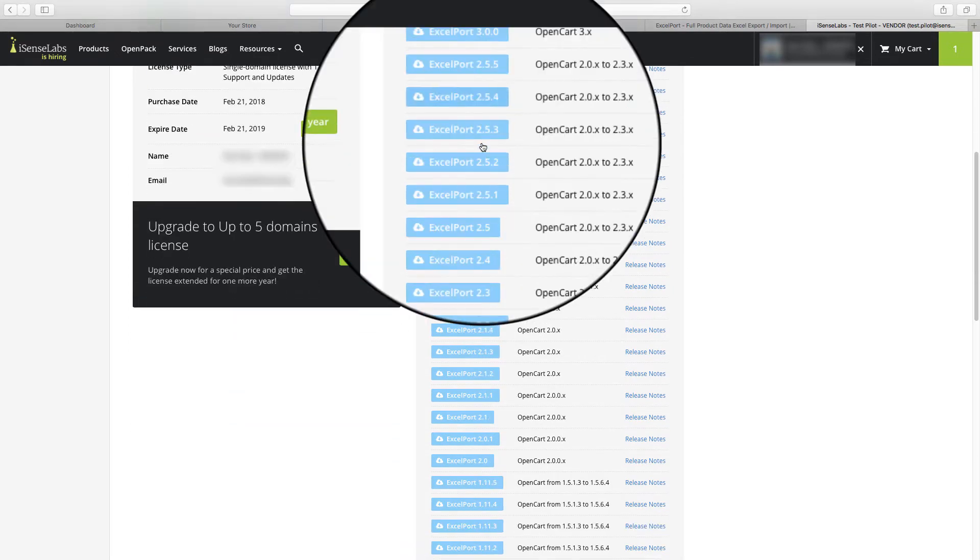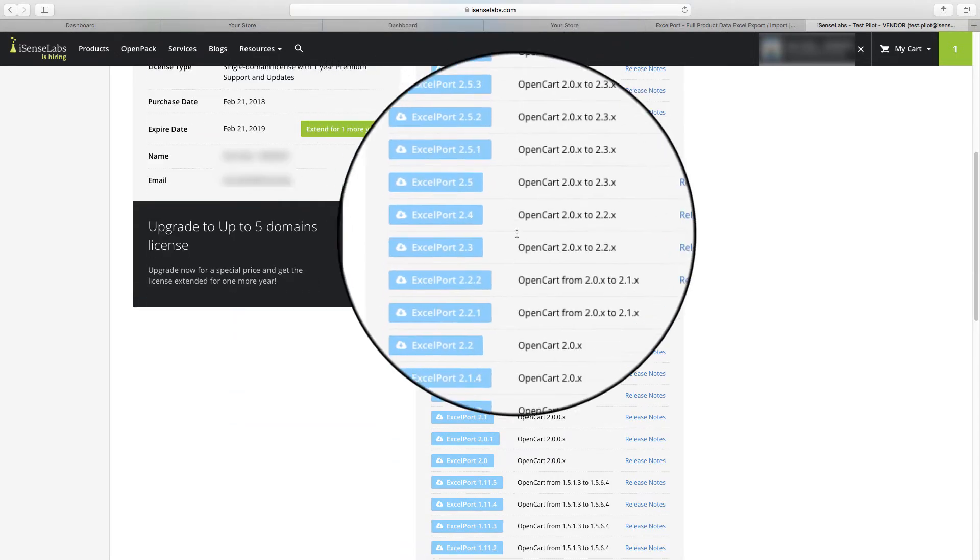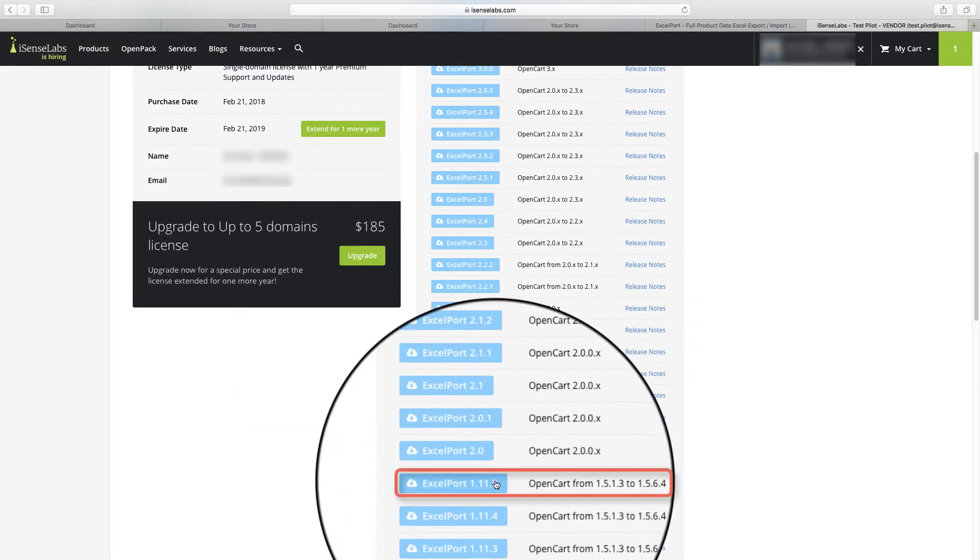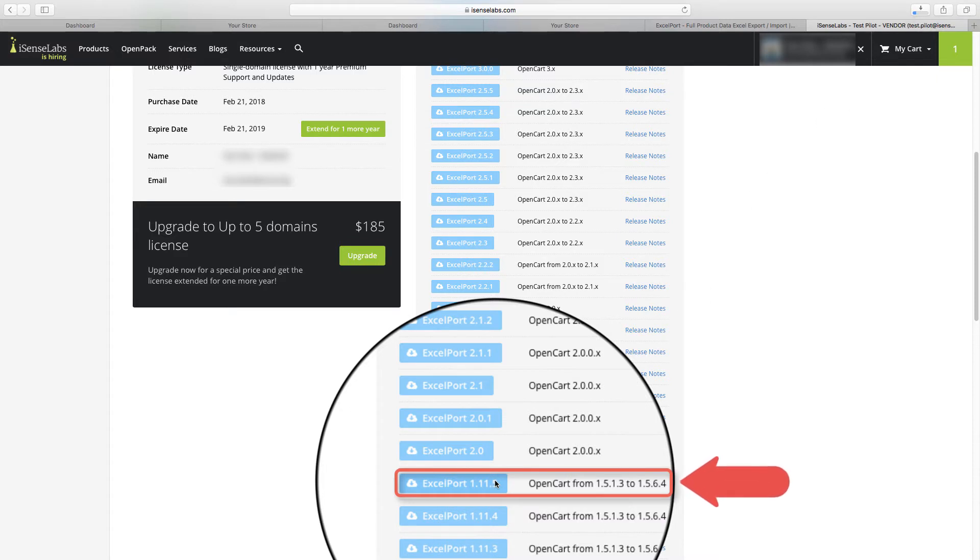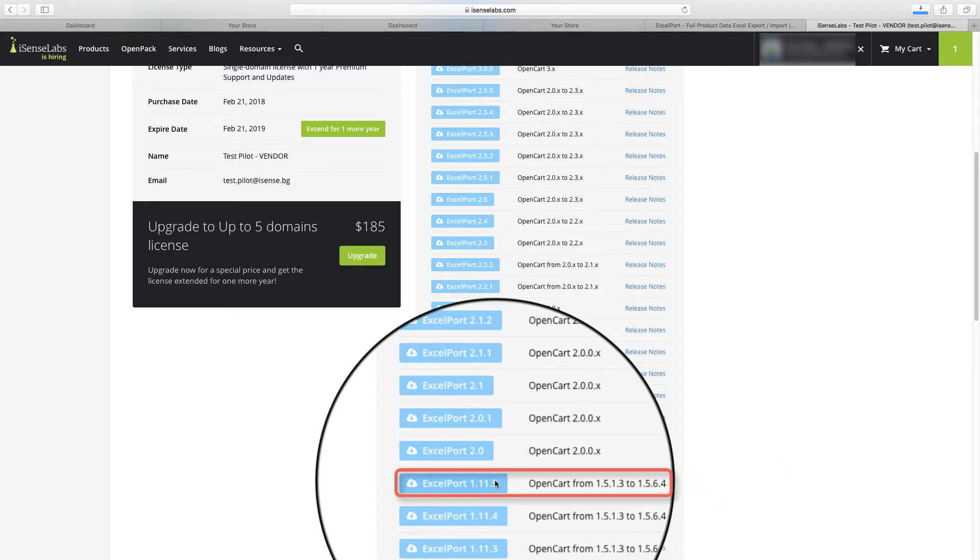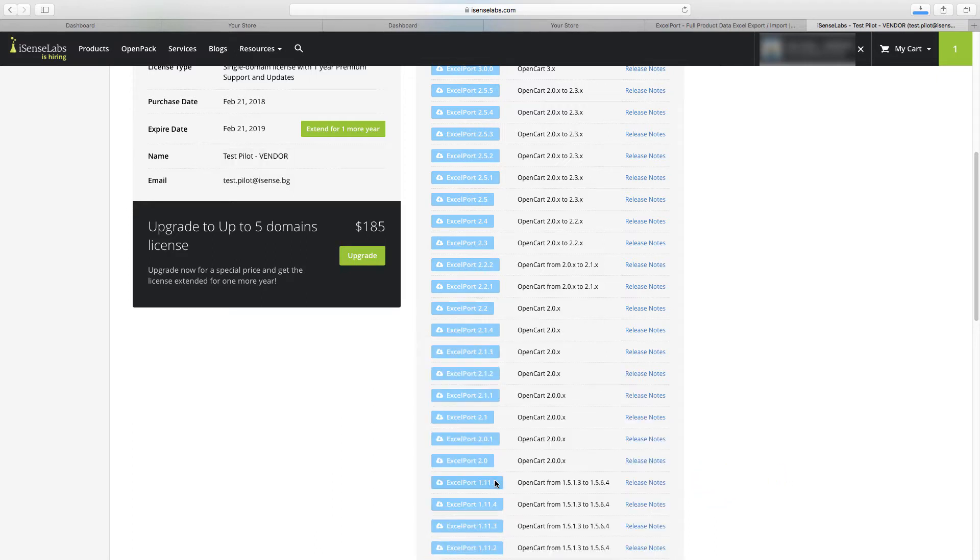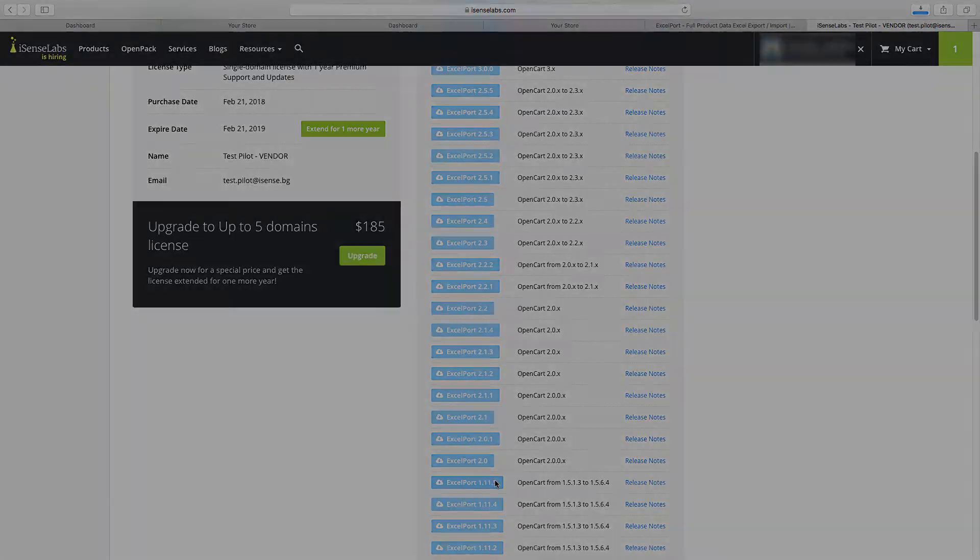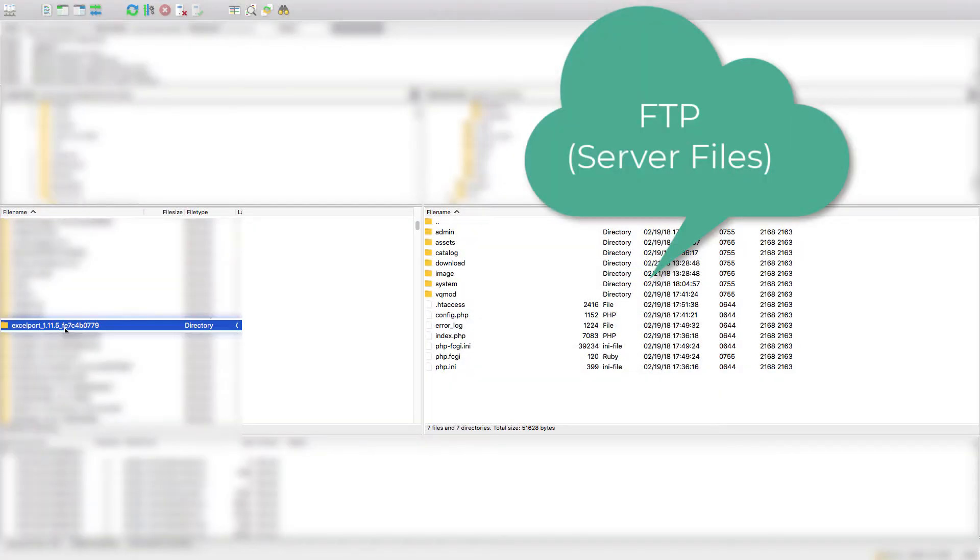Essentially with ExcelPort you can get all your store data from the old site and then import it to the new site. To do that, you need to download the latest corresponding version of the extension for your older store. In our case, this is ExcelPort 1.11.5, and this is for OpenCart 1.5.6.4 which we have here right now.